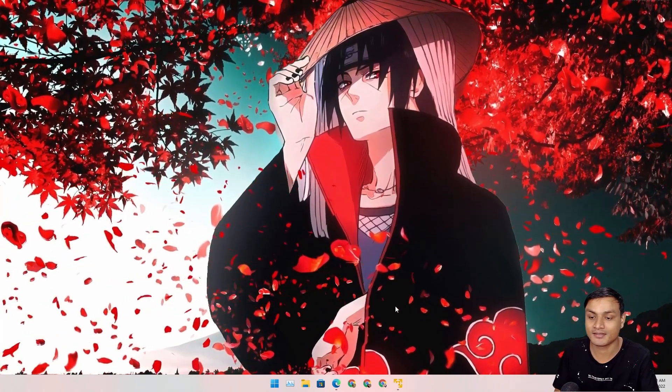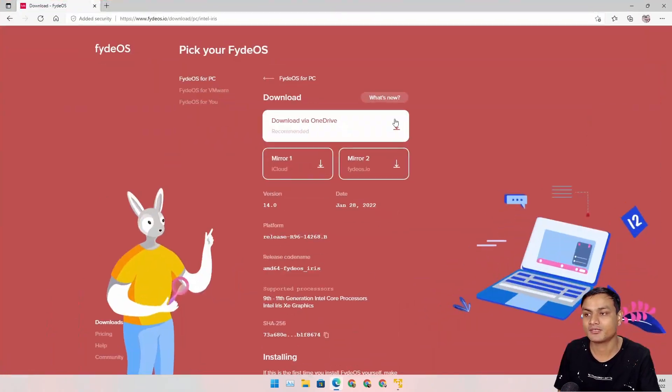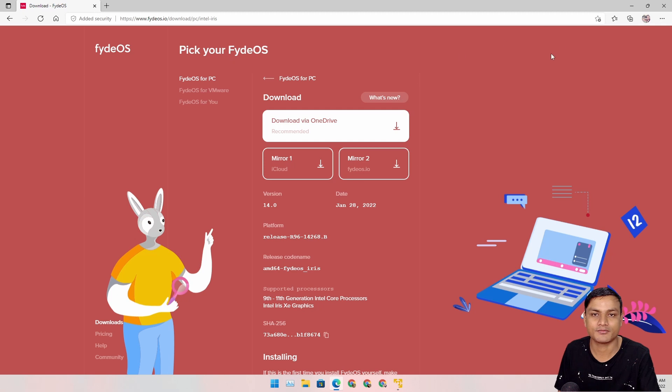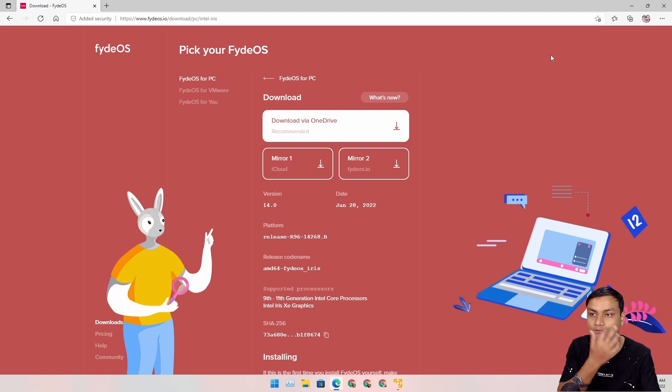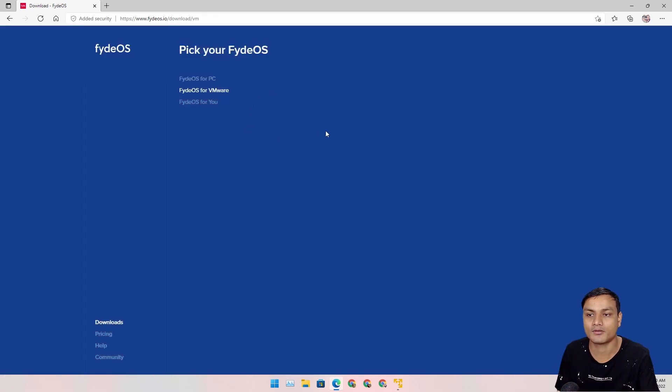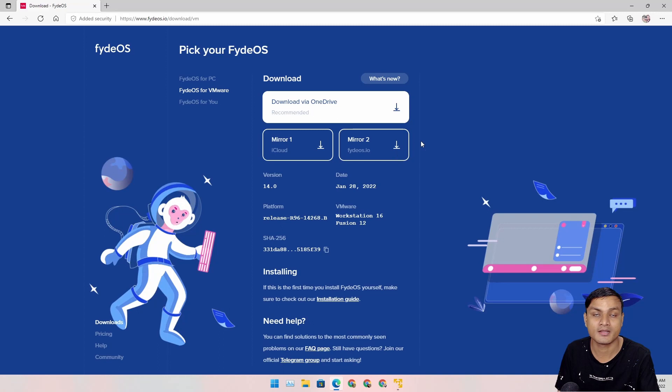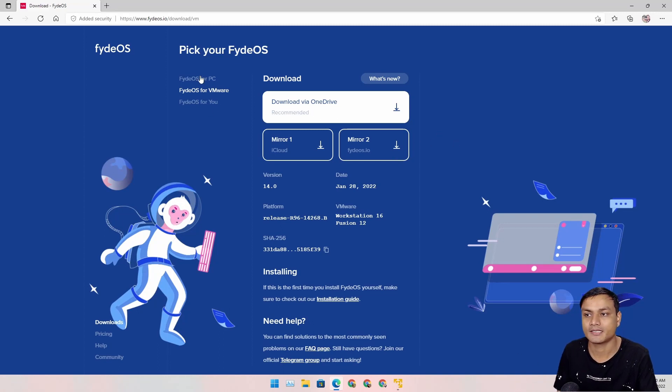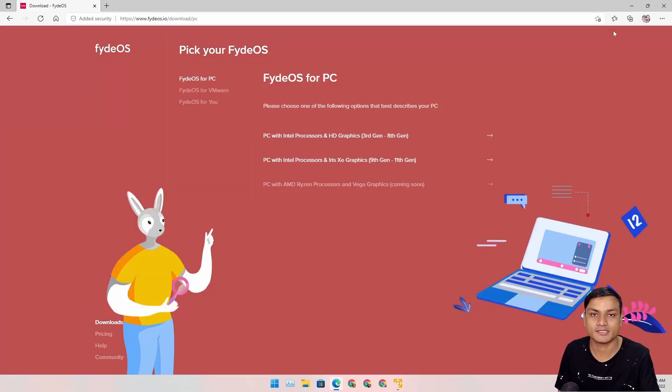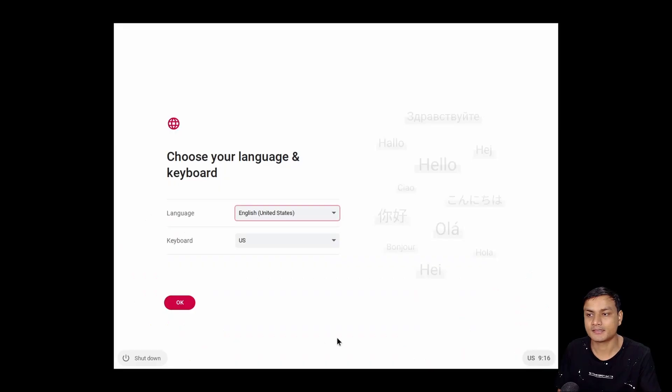So here we go again. I will put a link in the description for the official website for FydeOS if you want to try this out. You can also try this out on VMware before you actually install it on your PC. So now let me show you what's new in it. All right, this is the setup page.